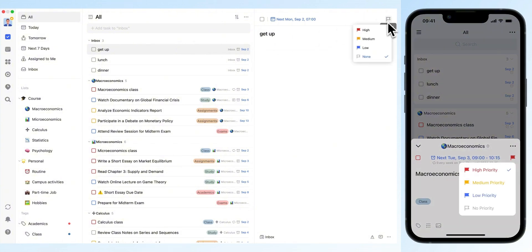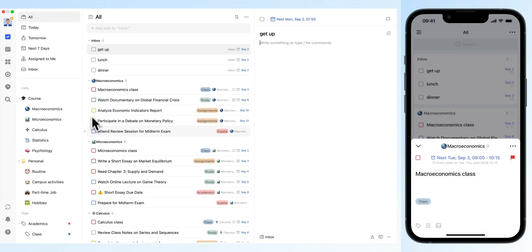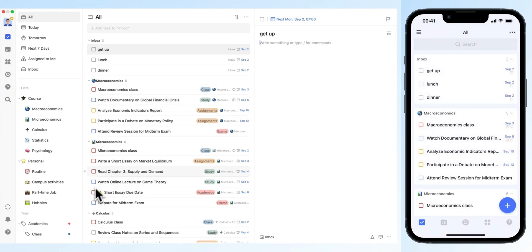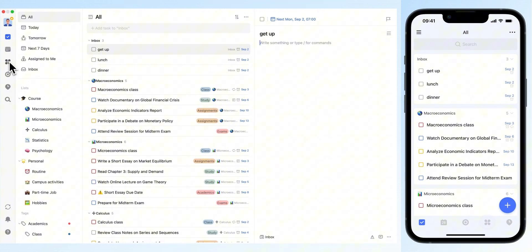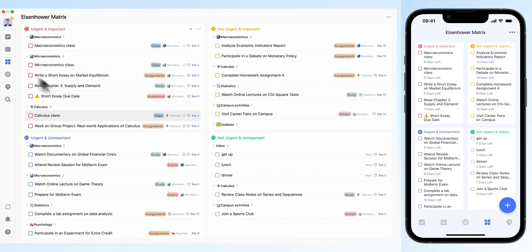TickTick offers four priority levels—high, medium, low, and none. Prioritizing tasks helps you focus on what truly matters for achieving your main goals. Once prioritized, switch to the Eisenhower Matrix to visually identify your most important tasks.